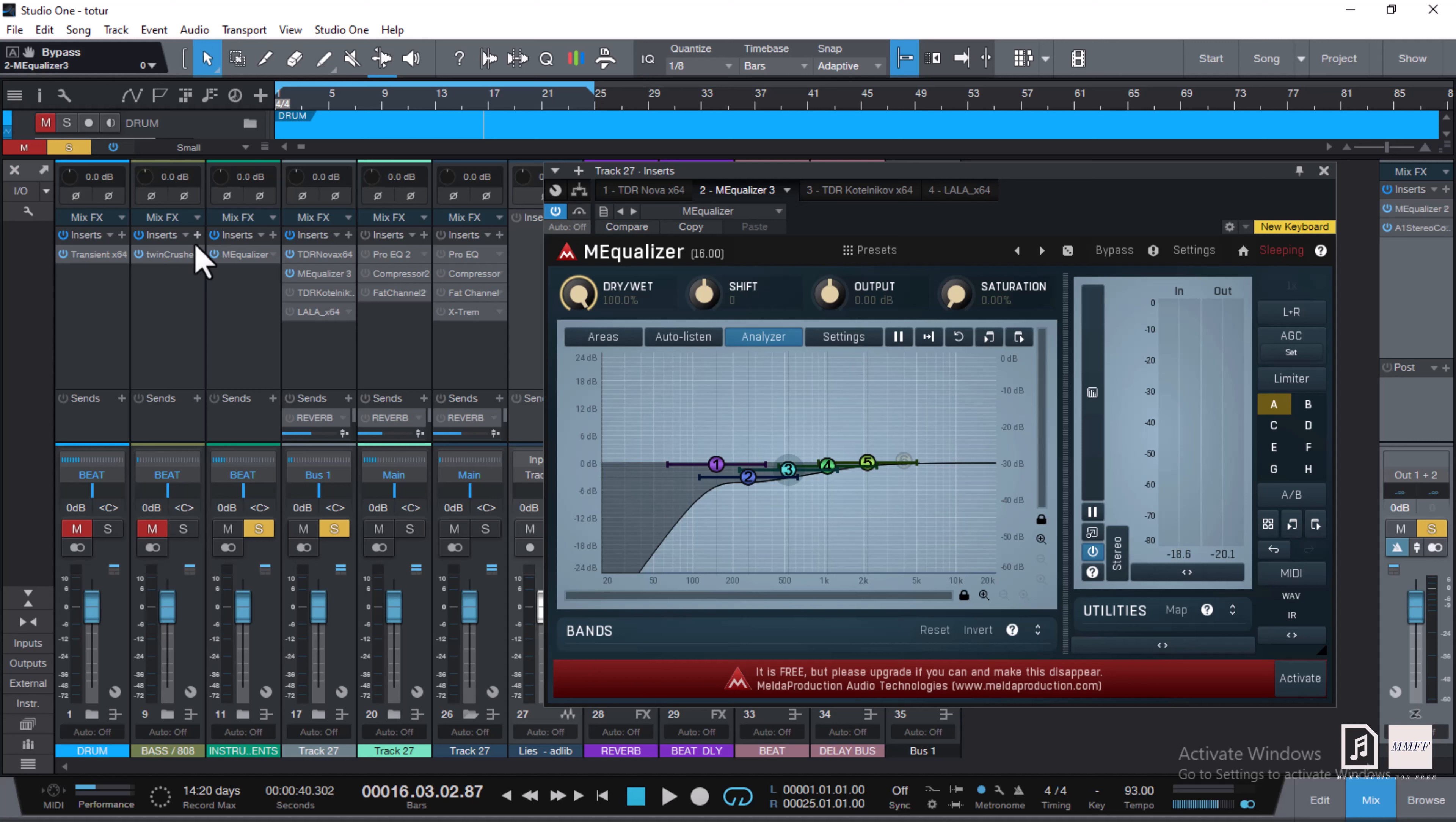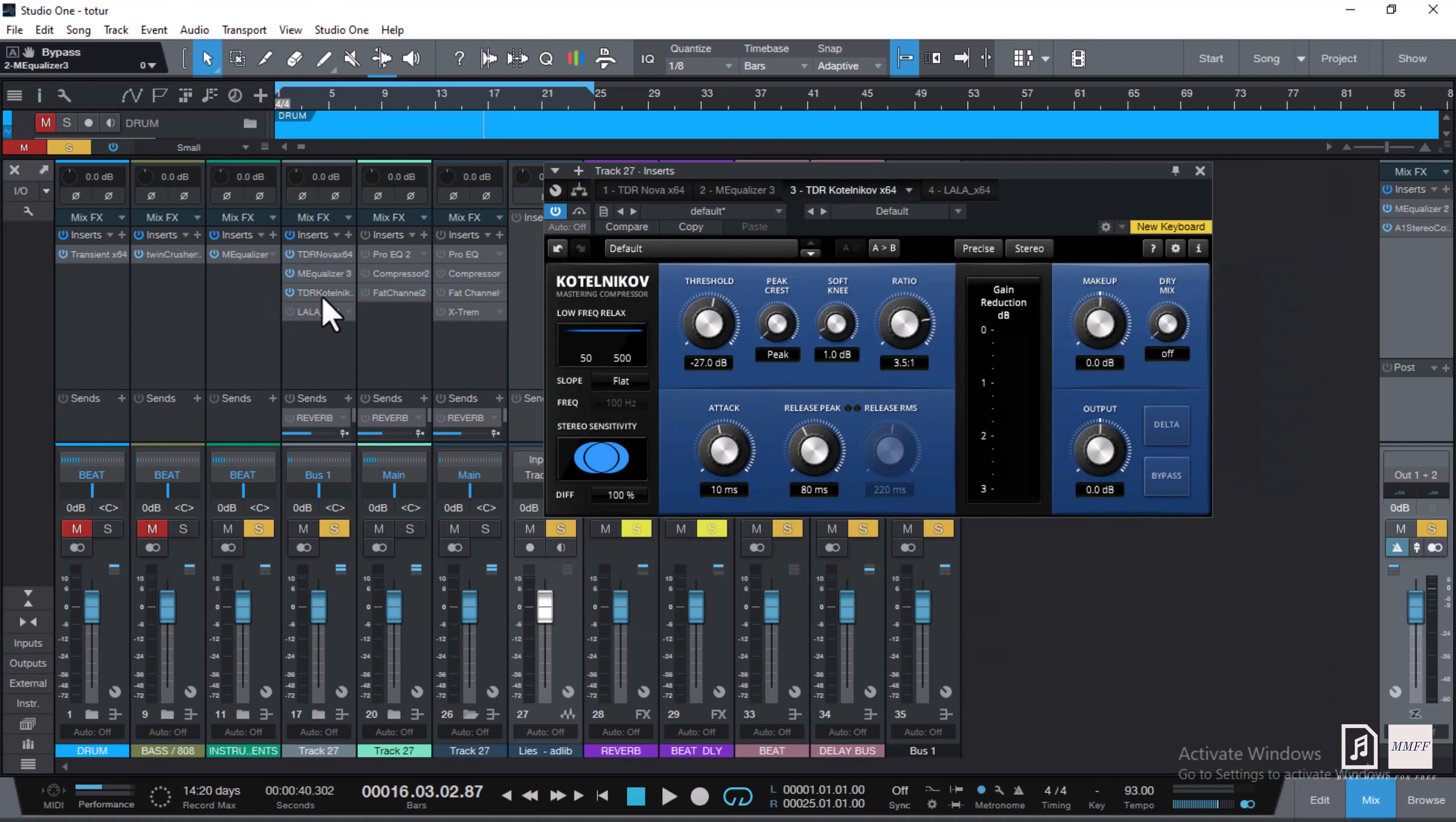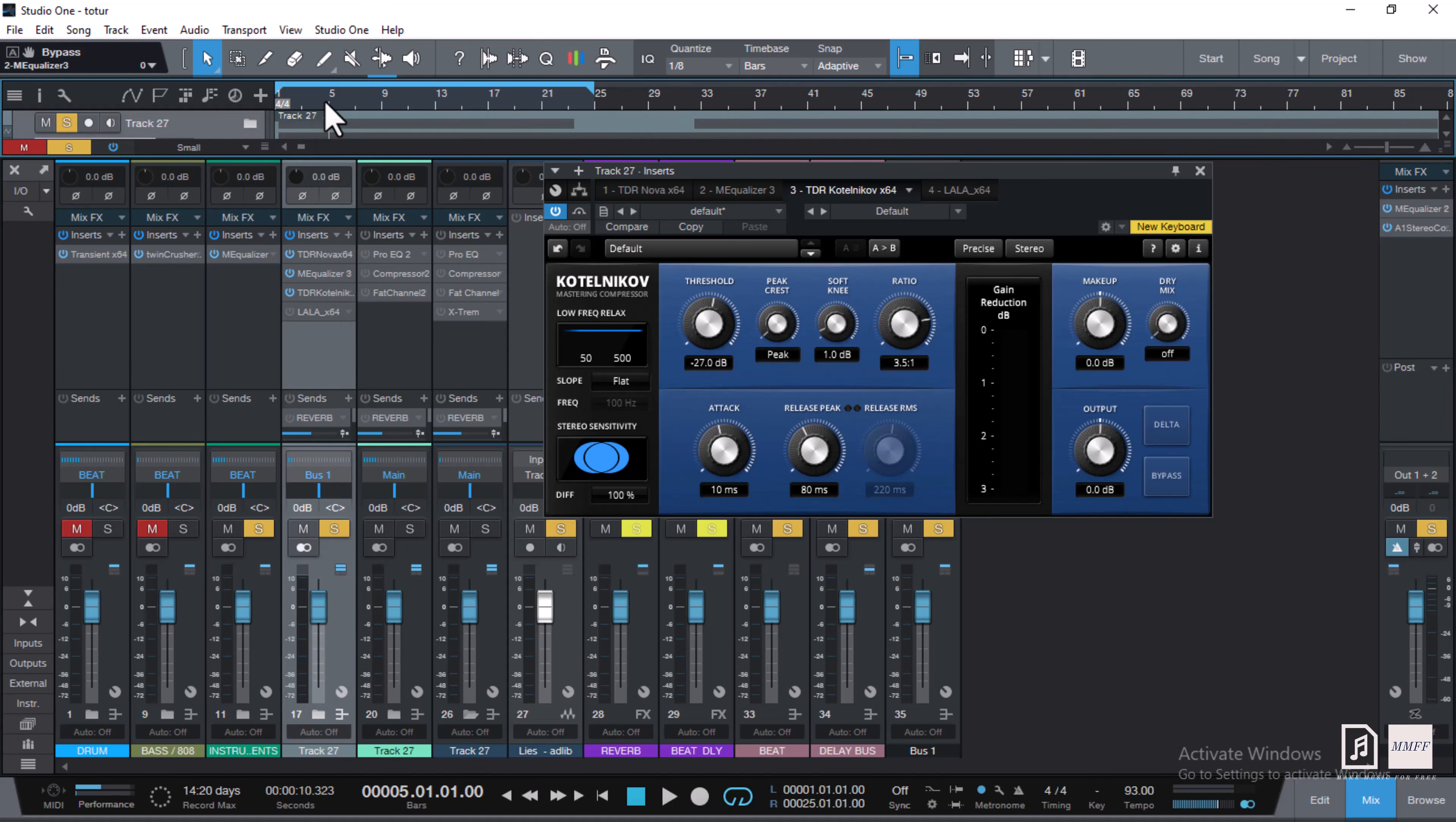So the next thing we did was a compressor. The compressor, what I'm doing is I'm taking care of the low end, just trying to compress everything. I'm using TDR Kotelnikov. You guys go check that plugin out. Obviously these are very good compressors.